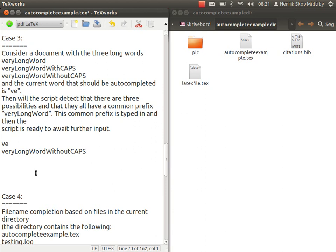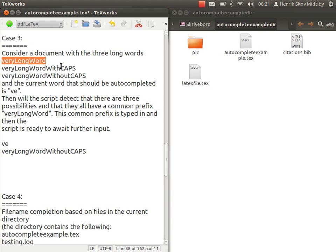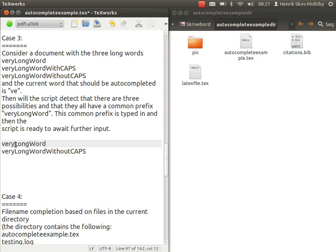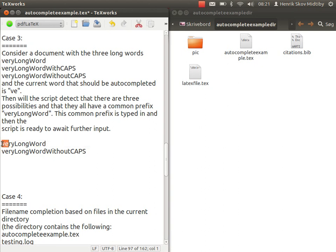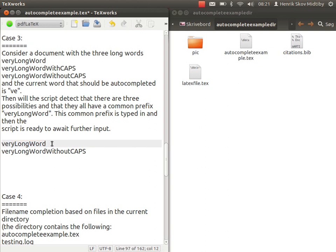The third case is if you have a very long word, like in this example, you want to autocomplete, then the script will try to fill in as much as possible. In this case, this part of the word was contained in all the words that started with VE, so in any word that should be completed, this would be there, and therefore we could just fill it in, and then we can continue with the other suggestions. Now we've found it.